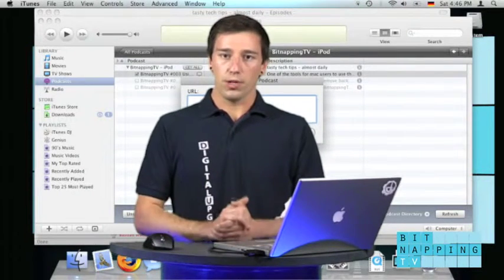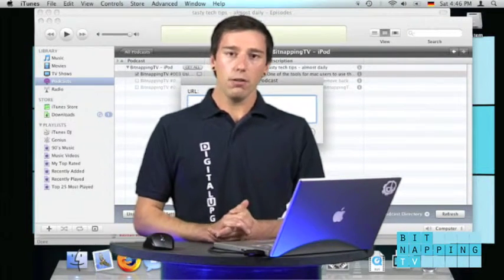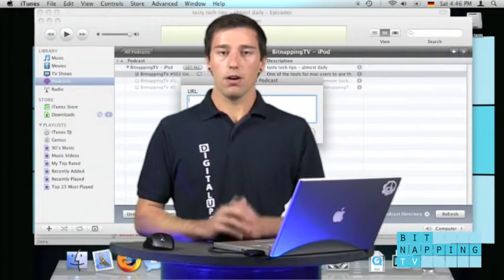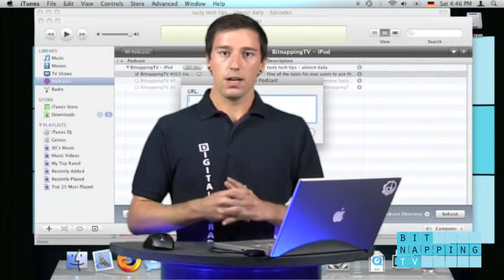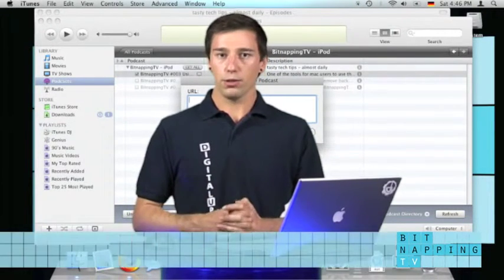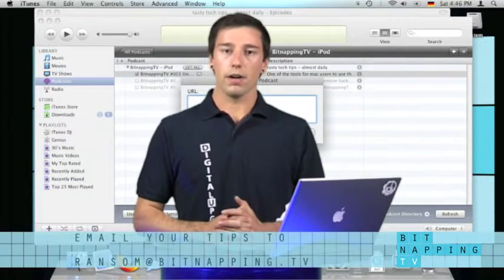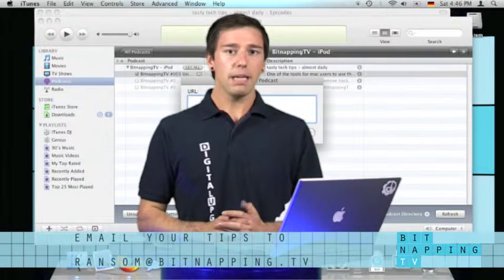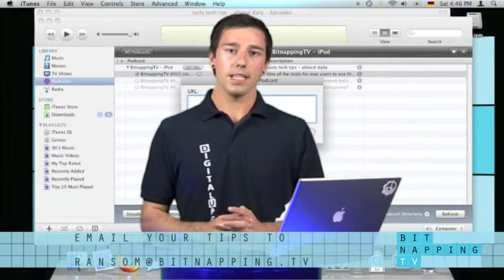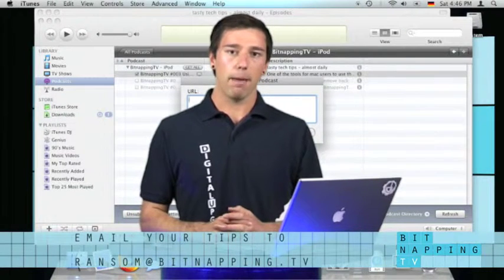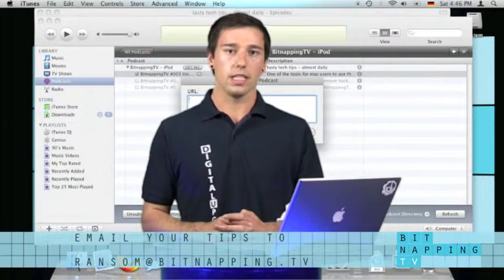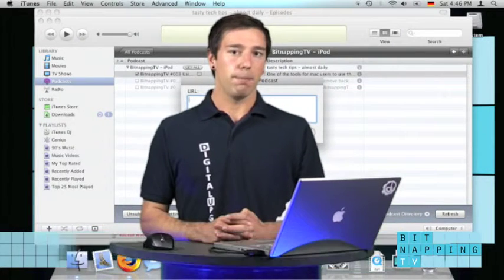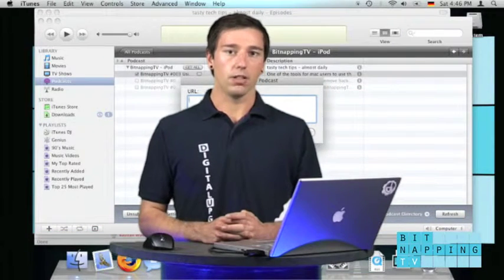Thank you for watching. And if you have a few more tips or tricks which we should show on our show, just write an email to ransom at bitnapping.tv.